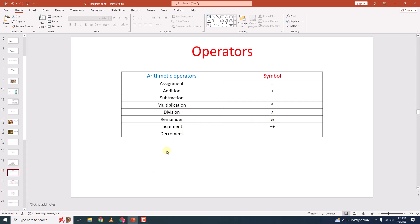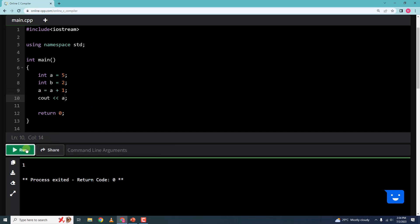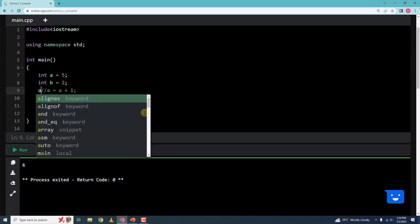Next is increment and decrement operator. Here I can say a is equal to a plus 1. A is 5, so I am saying add 1 to 5 which becomes 6 and then store it in a. So 6 will be the new value of a. Instead of saying a is equal to a plus 1, you can just say a plus plus.